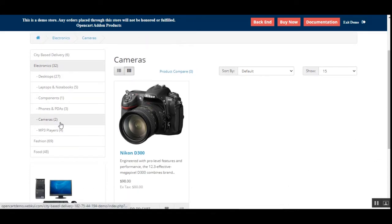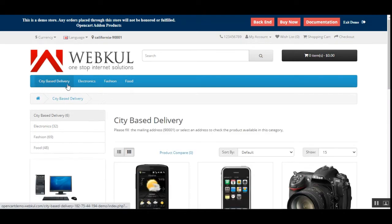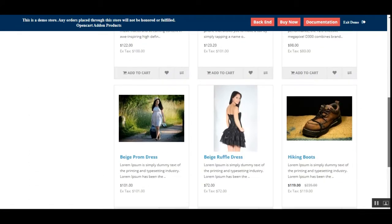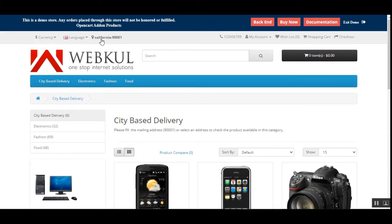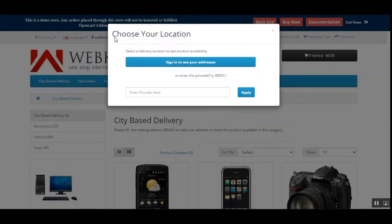At this location, within the Cameras category, you can see the camera that is available for delivery here. We can also go to any other category — for example, the City-Based Delivery category — to see all available products according to the entered location, California, for zip code 9001 entered by the guest user. If the guest user wants to change the location, they can tap again and enter another zip code to check availability.